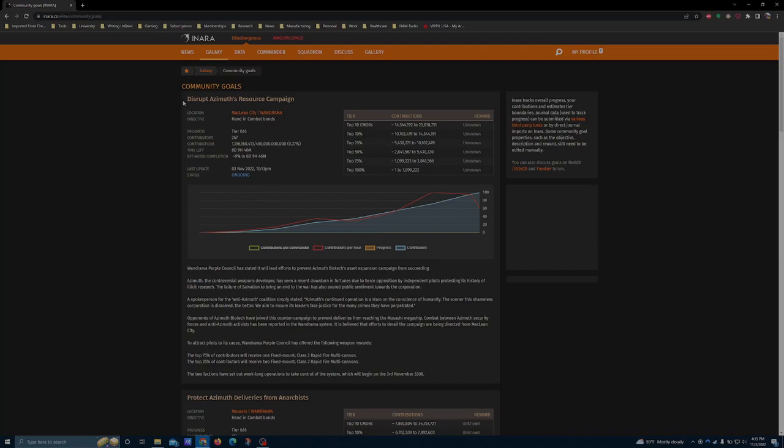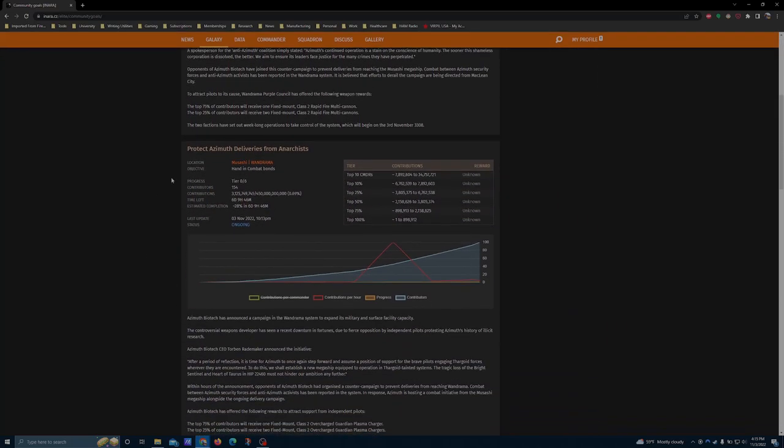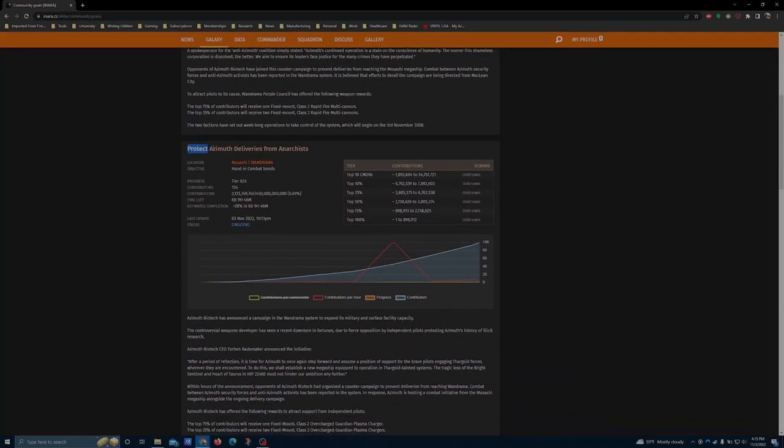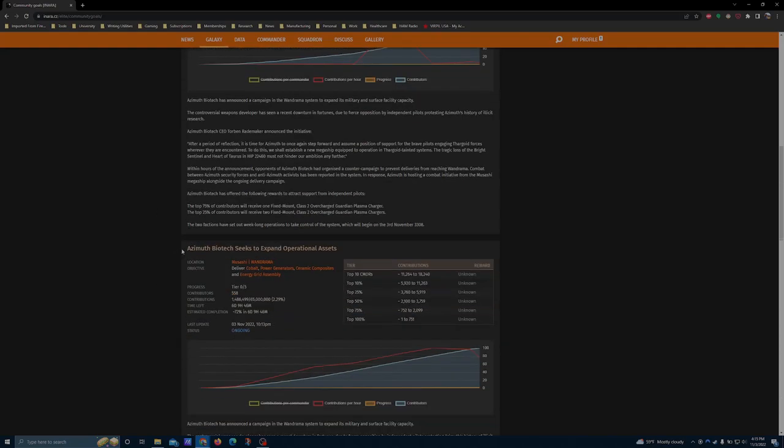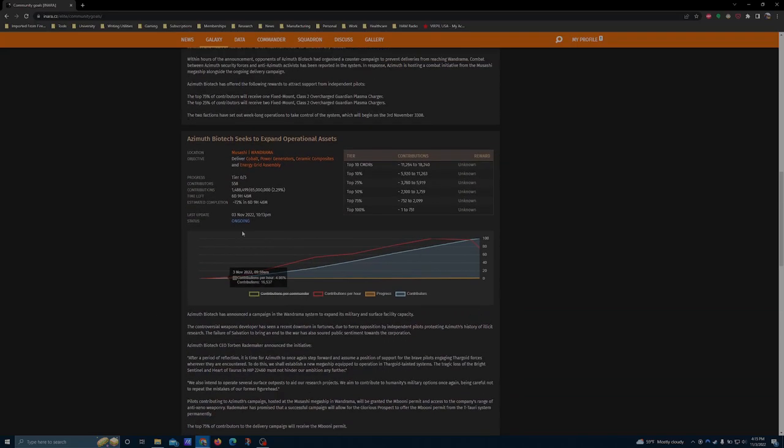There are three goals to be concerned with. The first is a Disrupt Azimuth's Resource Campaign. The second is a Protect Azimuth Deliveries Campaign. And the third is an Azimuth Biotech Seeks to Expand Operational Assets Campaign.